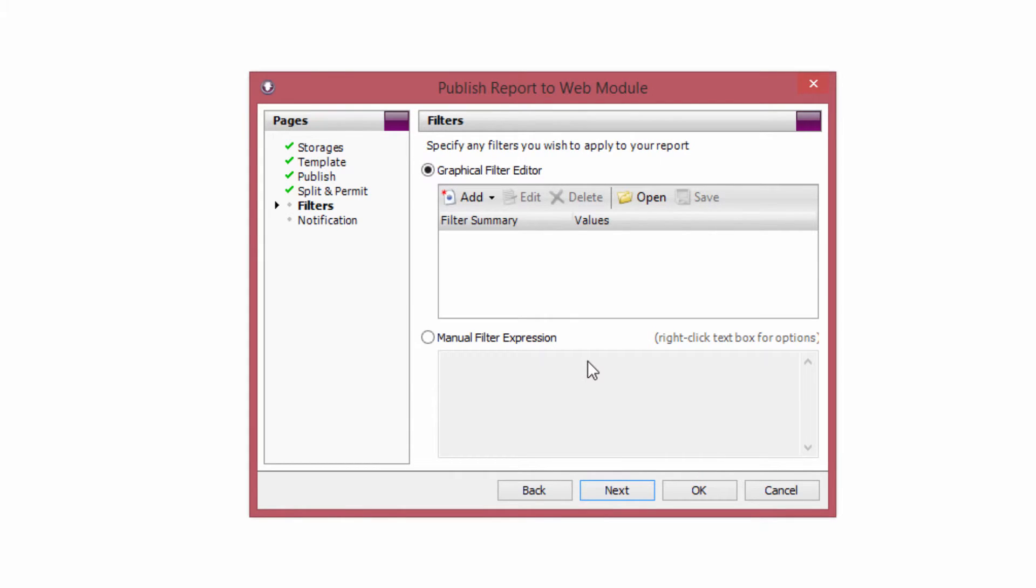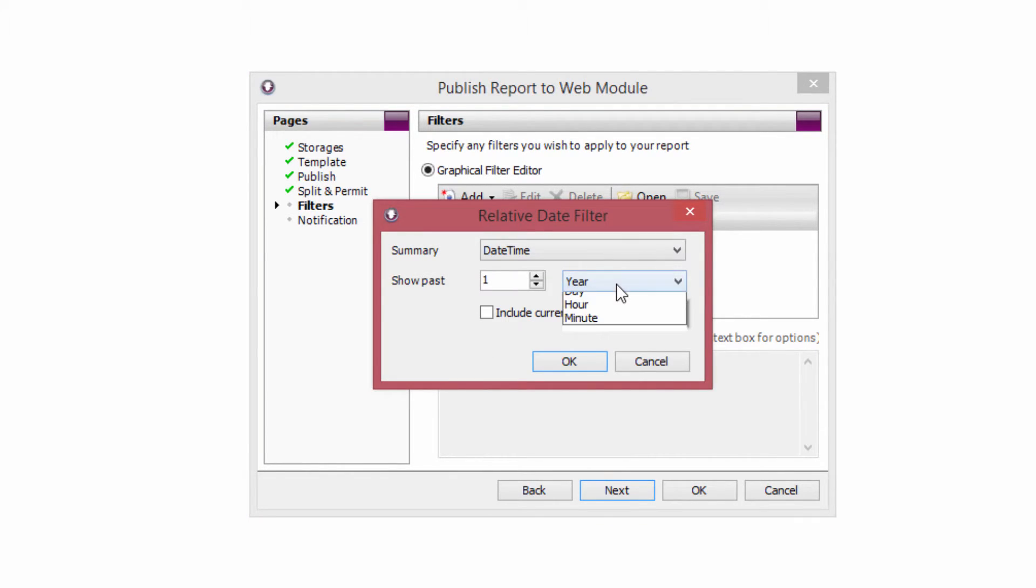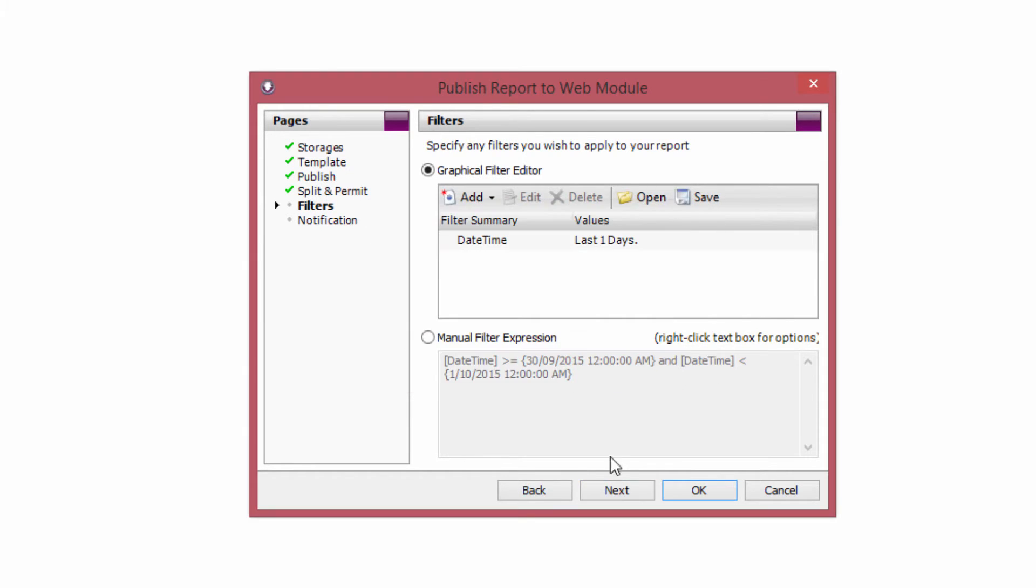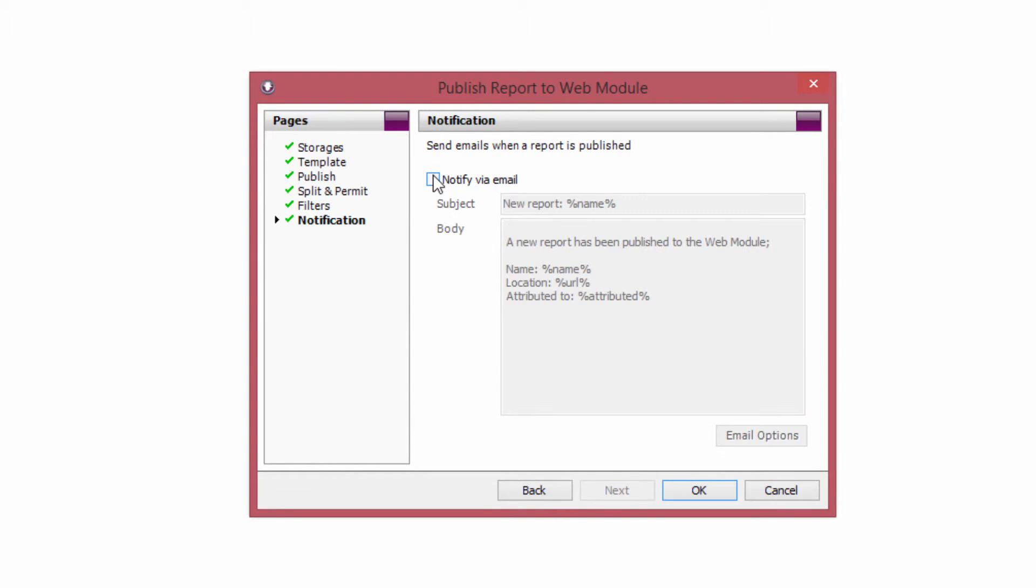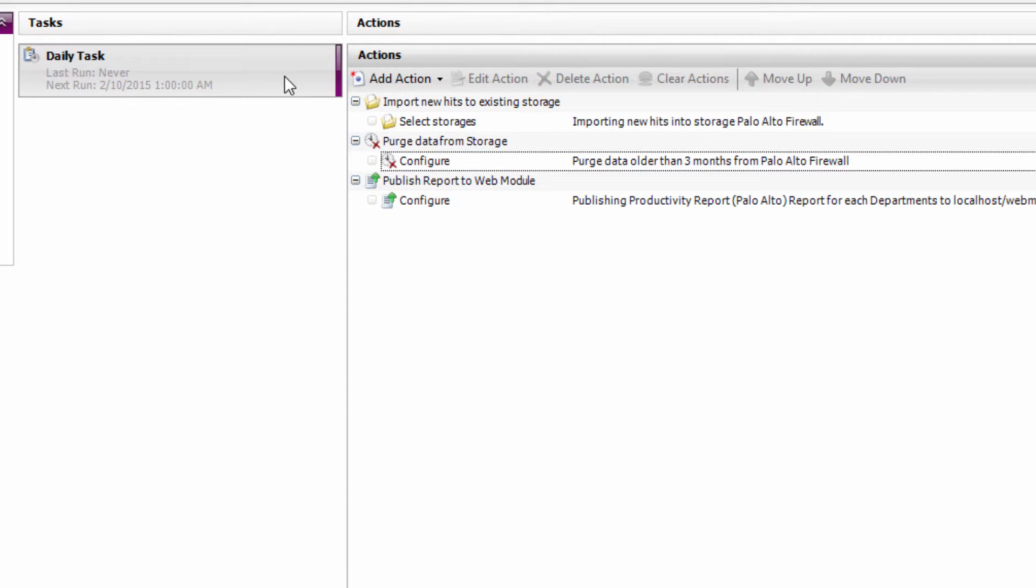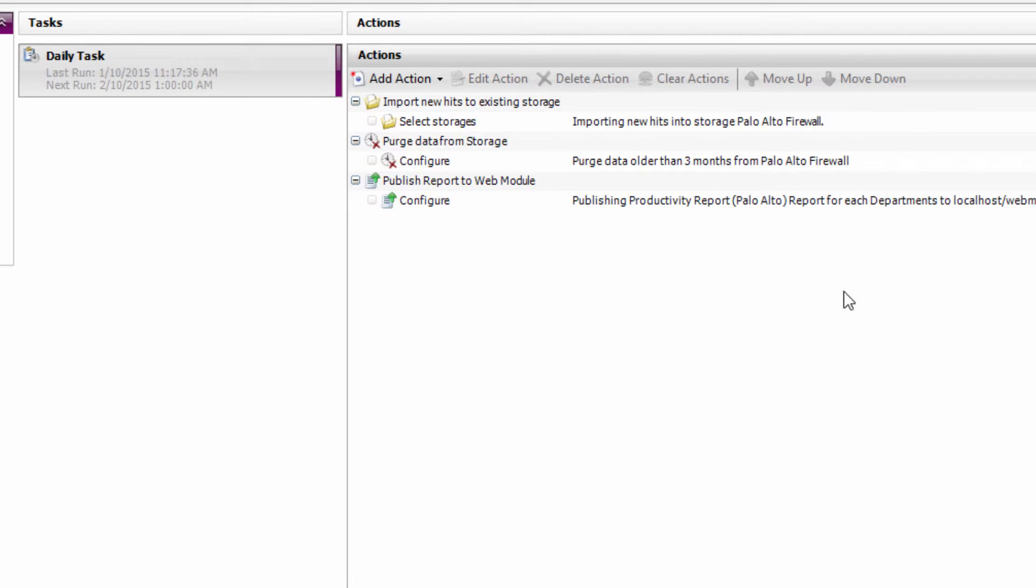Now I'm running this report every single day. So I don't want to report on my entire three months of log data every single day. So I'm going to add a relative date filter and I'm going to select the past one day. As this is running at 1am I don't really want to include the data between 12 and 1am. So I'm not going to check the include current period checkbox. You can also notify the people that have permission to access the reports via email that a new report has been published. And it will include the URL link so that they can go and view the report. Alright so now I've got a task that's going to run every day at 1am to import new log file data, keep it trimmed to three months, and also run a report on yesterday and publish that across to the web module for each department with permissions for those department managers.